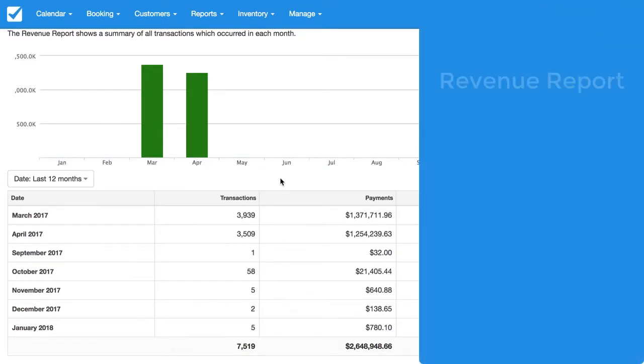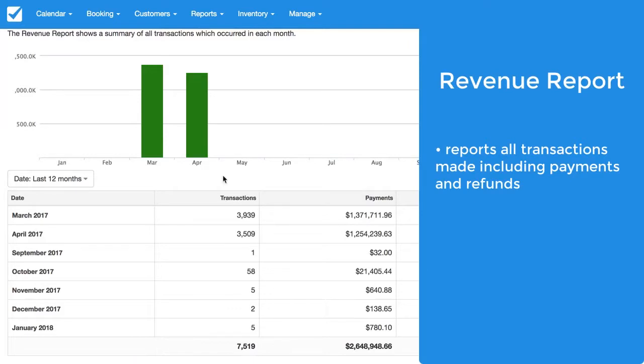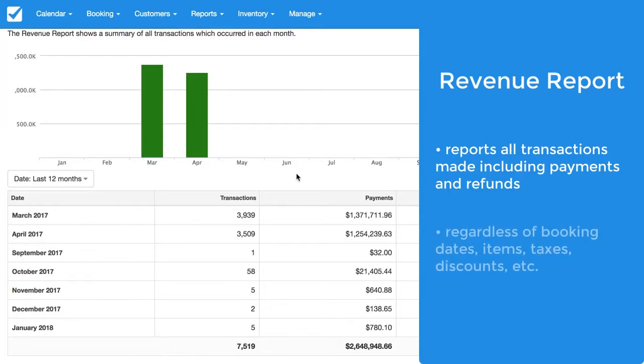The revenue report is specifically reporting on transactions. This means that money collected or refunds made are going to show up in this report, but this is regardless of actual booking dates, items, taxes, discounts, or anything specific to that booking.